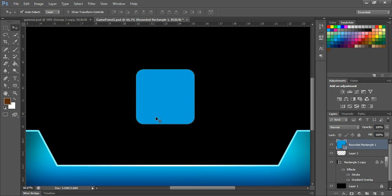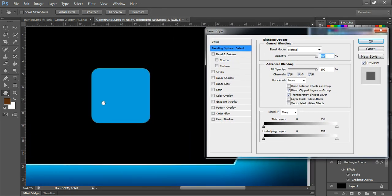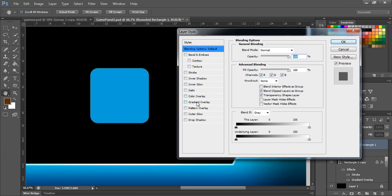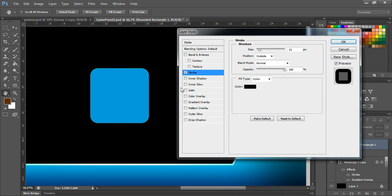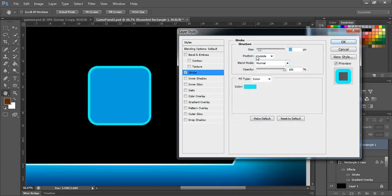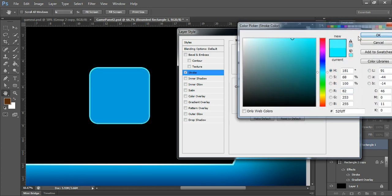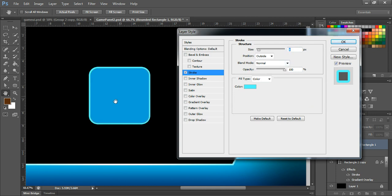Now we have our button shape, so let's color it. Double-click this layer to open the layer style panel. We are going to apply stroke, so I'll apply a blue color stroke here. The position of the stroke can be outside, and I'm going to set it to very thin — maybe six. Actually, eight — yeah, that's fine.